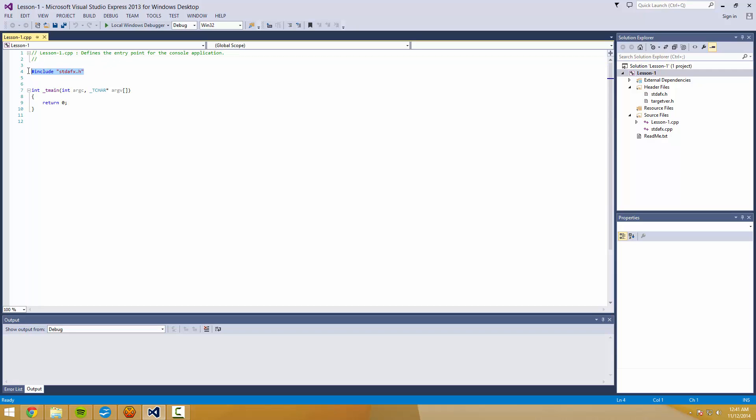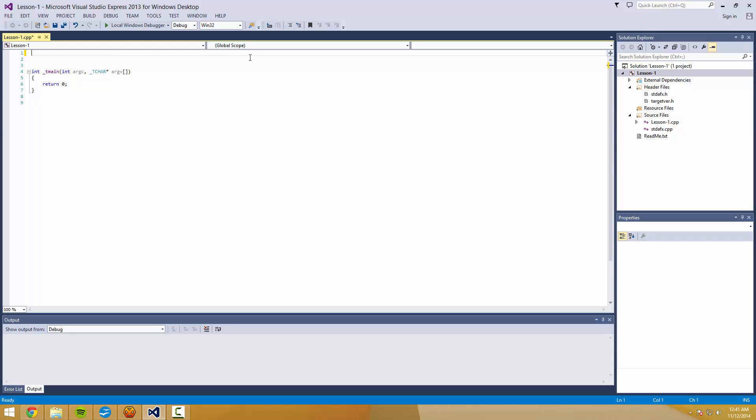And it gives us this. Now the very first thing we're going to do is we're going to delete that stdafx.h and the lines above it. So I'm going to jump in and kind of do some code. And while I code, I'm going to explain what it is that I'm doing.